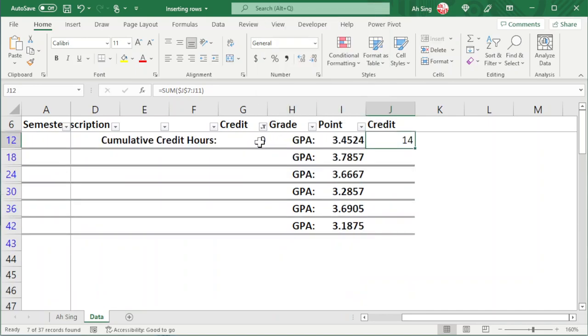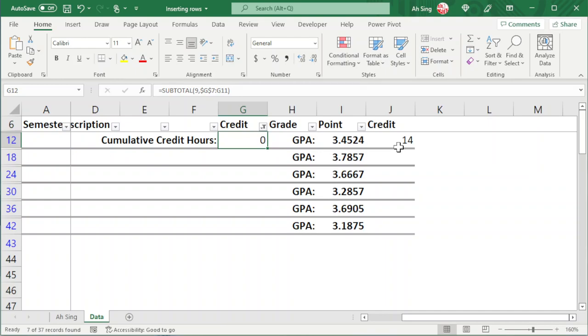The SUBTOTAL turns to 0. This is because SUBTOTAL always ignores hidden cells. But for the SUM function, it always takes the selected cells.